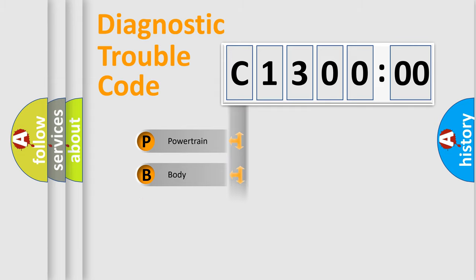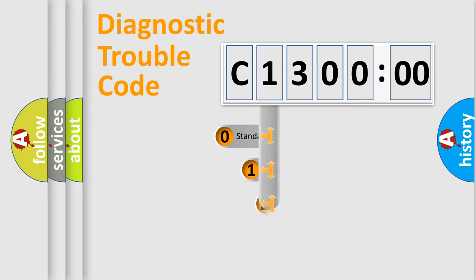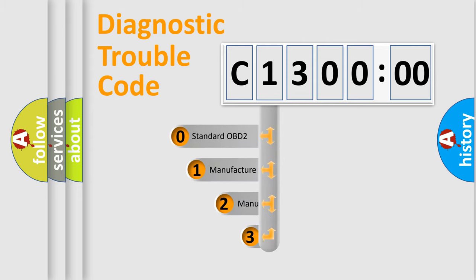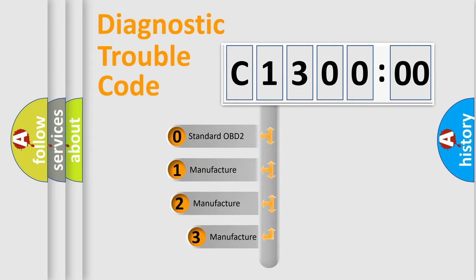Powertrain, Body, Chassis, Network. This distribution is defined in the first character code.